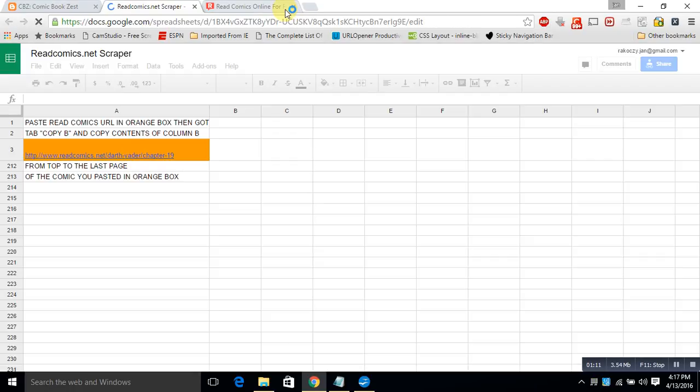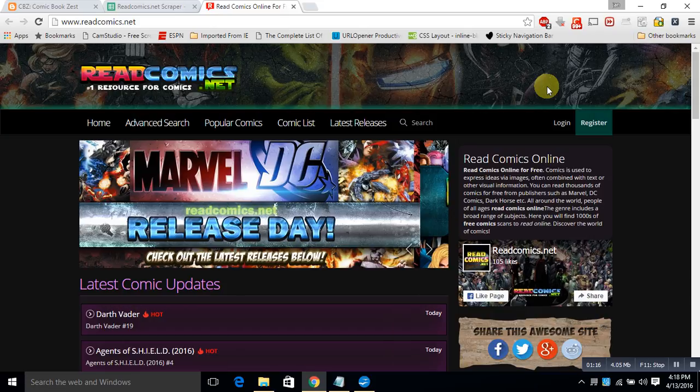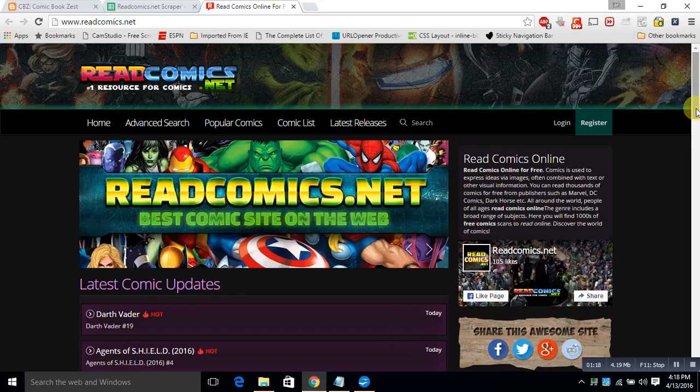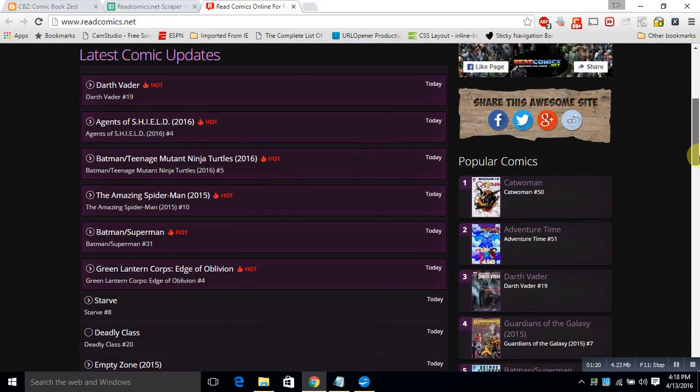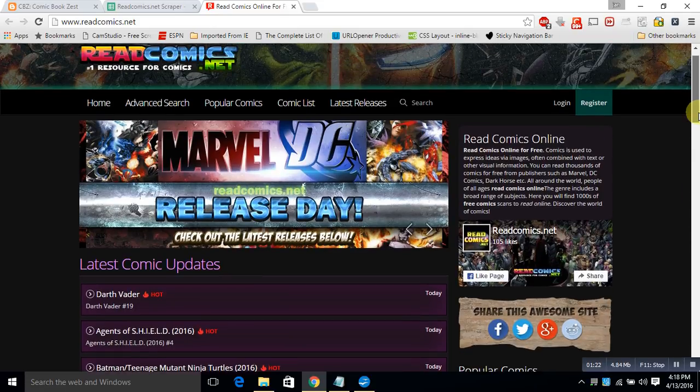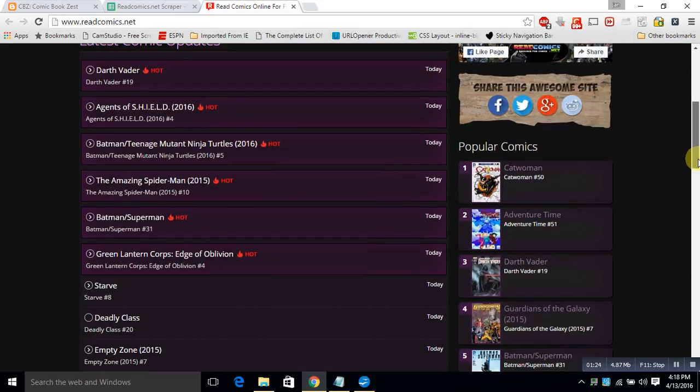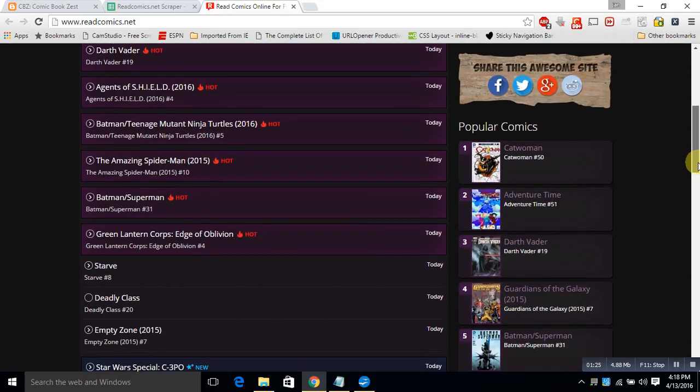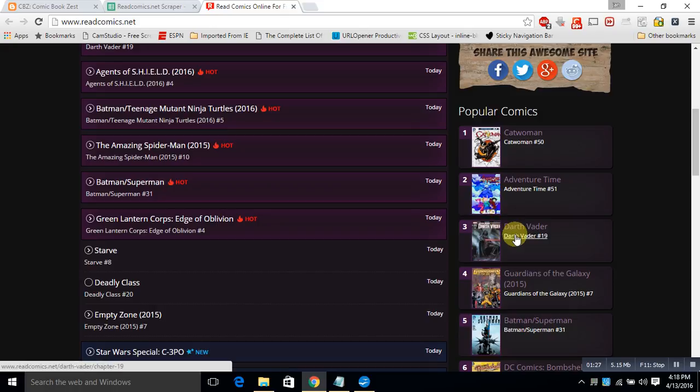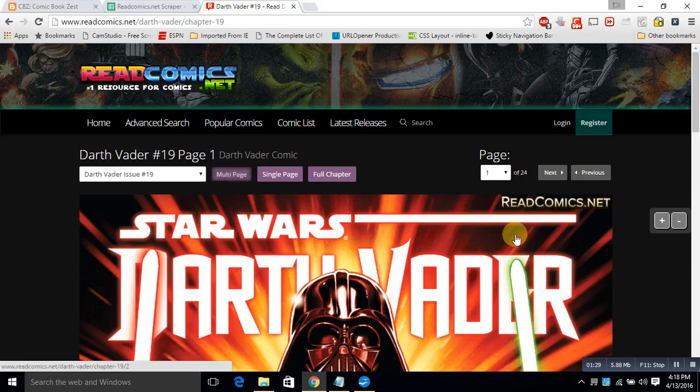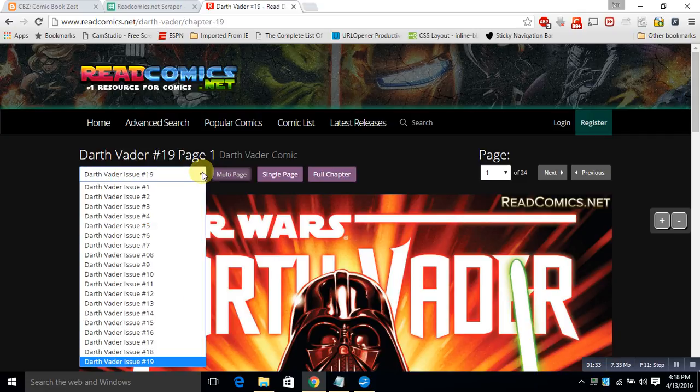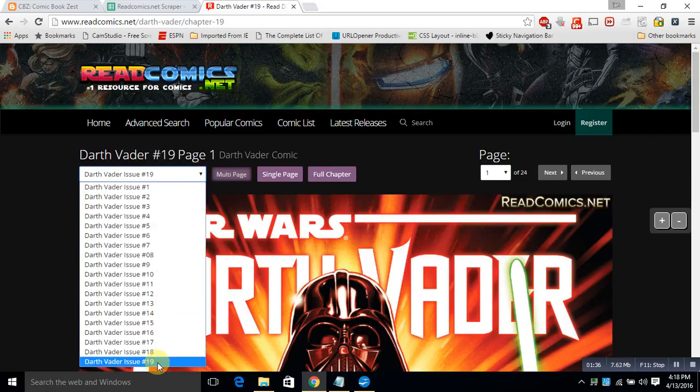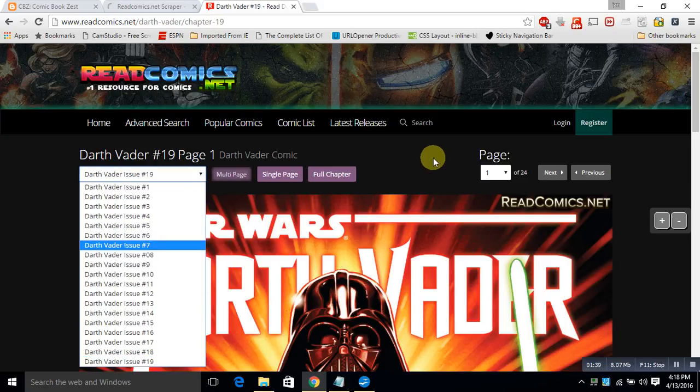Now we're going to choose a comic. You can play with the webpage all you want. We'll choose the comic Darth Vader because I've never read a Darth Vader comic before and truly have no desire to. Okay, this particular page has 19, actually it's right here, page 1 of 24, so it's a 24-page comic book and that's something to note.